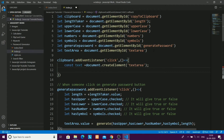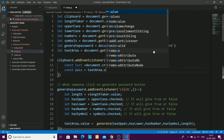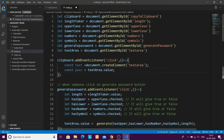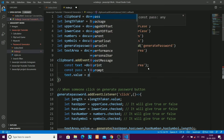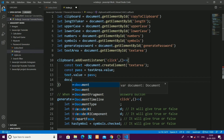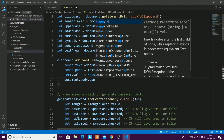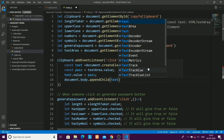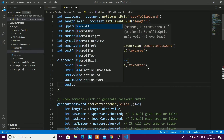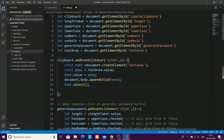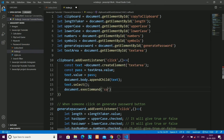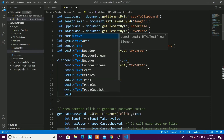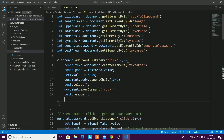I'll set pass = textarea.value to get the current password, then text.value = pass. Then document.body.appendChild(text) appends the temporary textarea to the DOM, text.select() selects all text in it, and document.execCommand('copy') executes the copy command. After that I'll remove the temporary textarea.